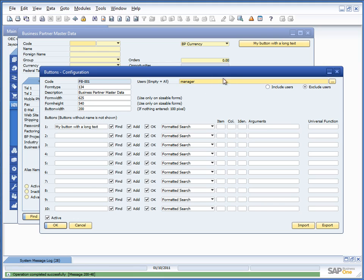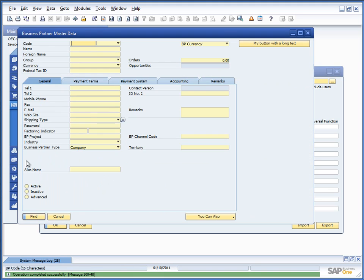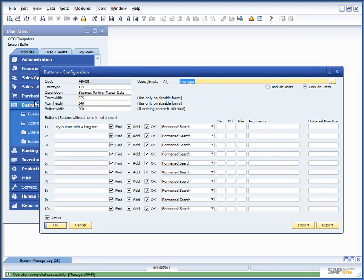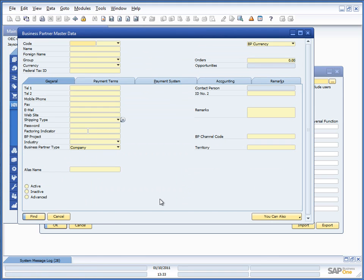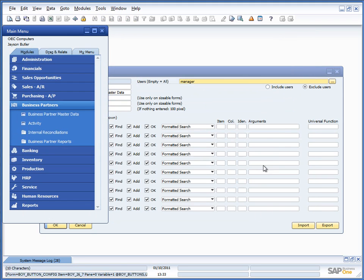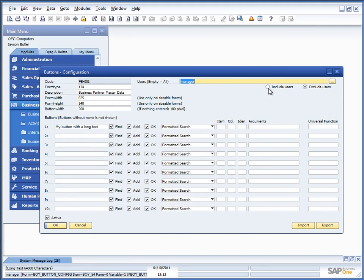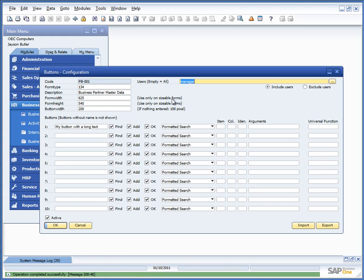So, in this case, if I opened the business partner master data window, because I am logged in as manager and it is excluded, I should not see the button, which I don't. Please check out the manual on the user setups as it is explained in more details there.